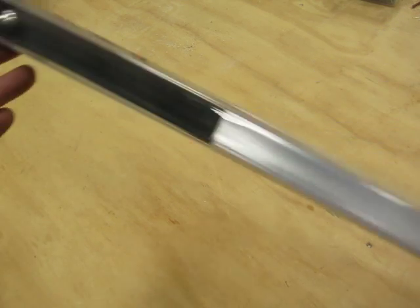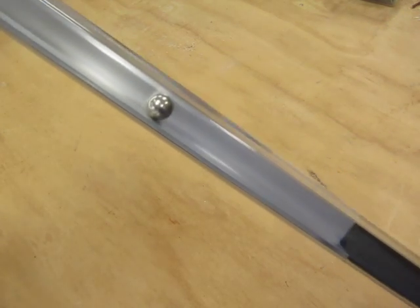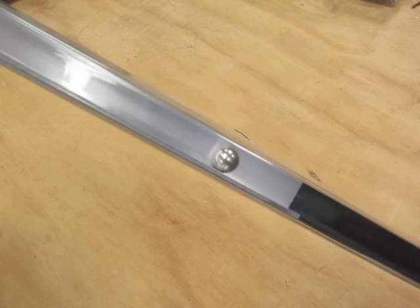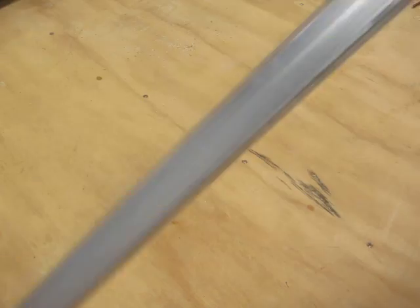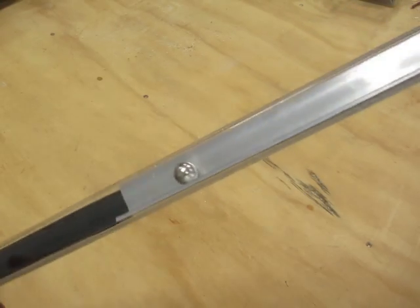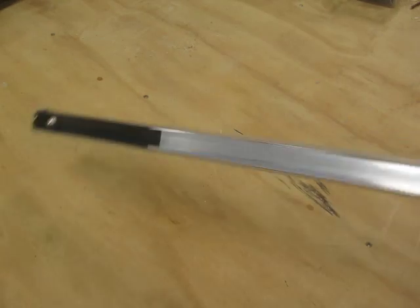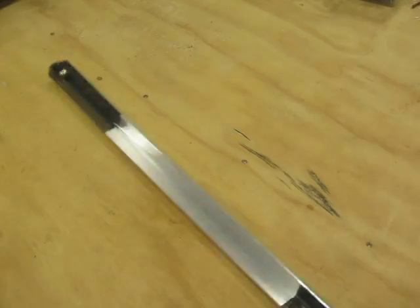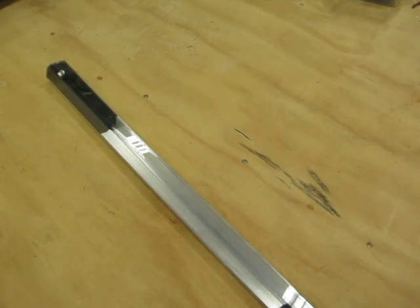Some mysterious force is retarding the motion of the ball when it goes on the aluminum angle. Clearly something is going on here.